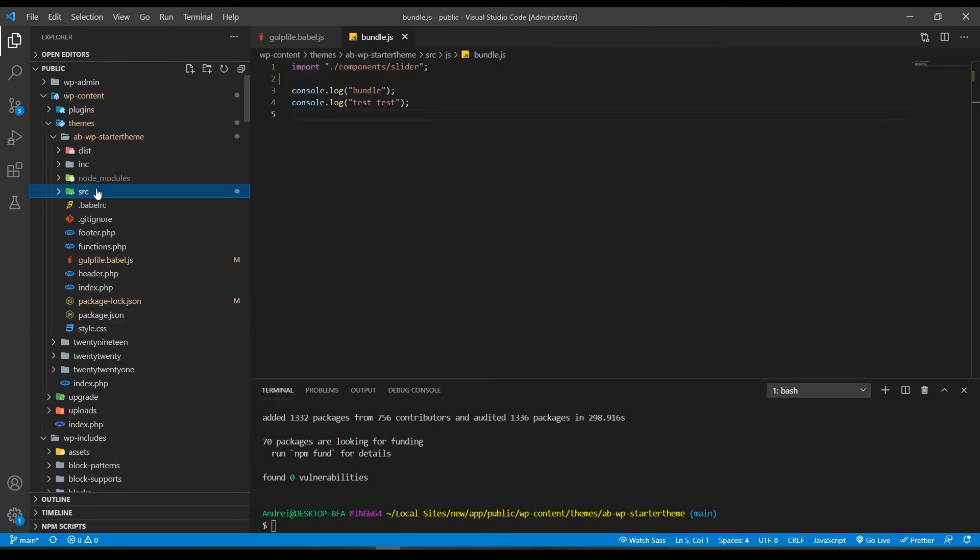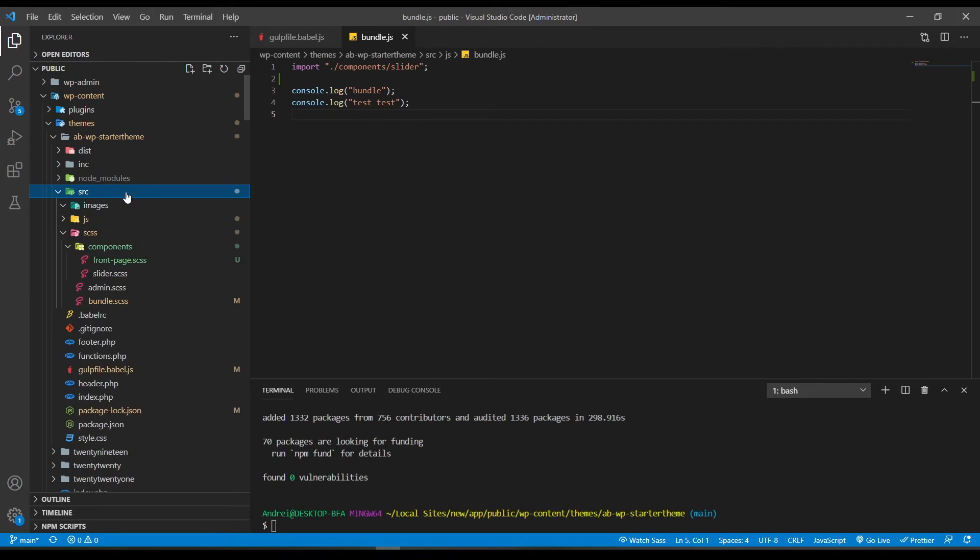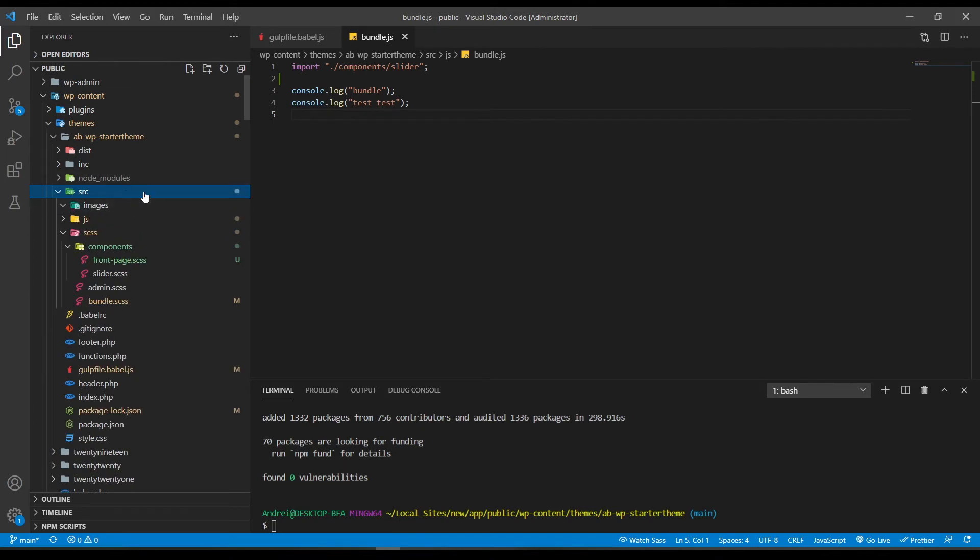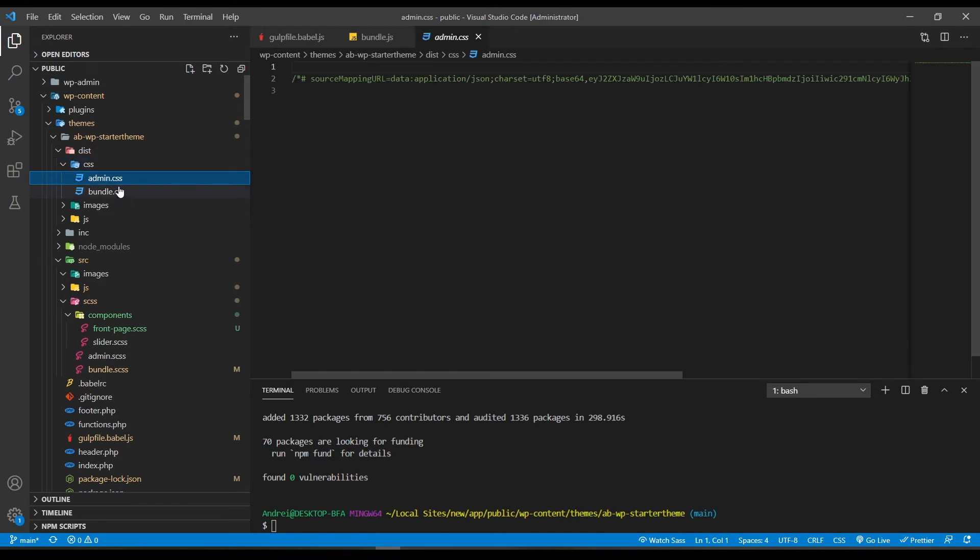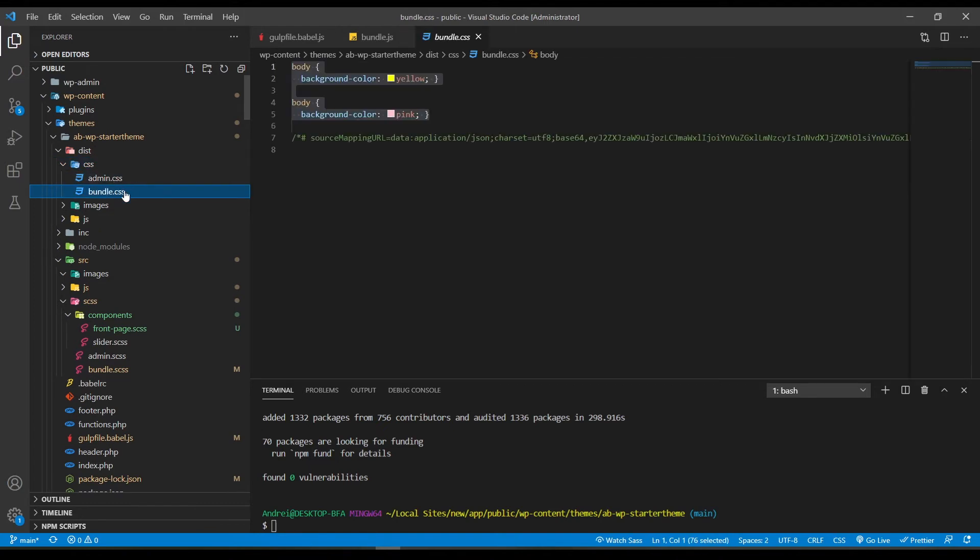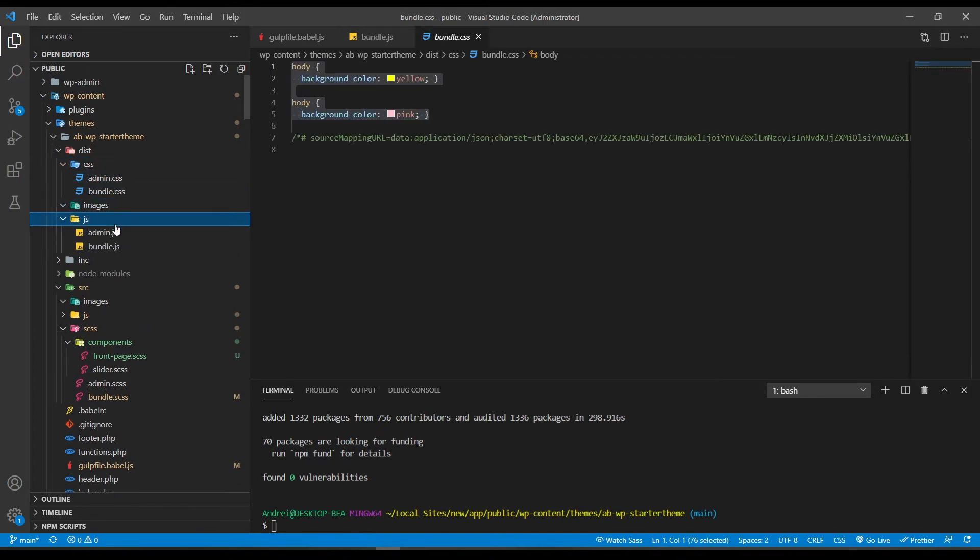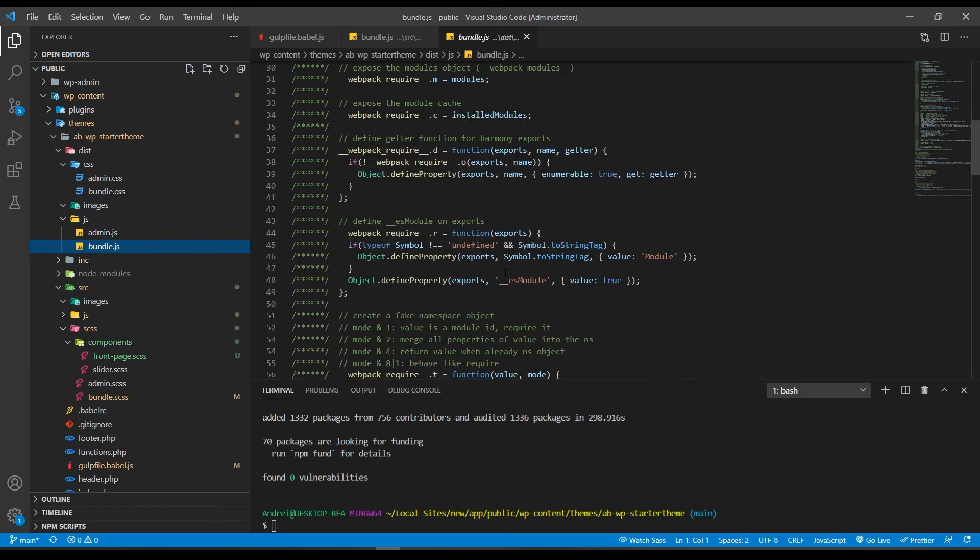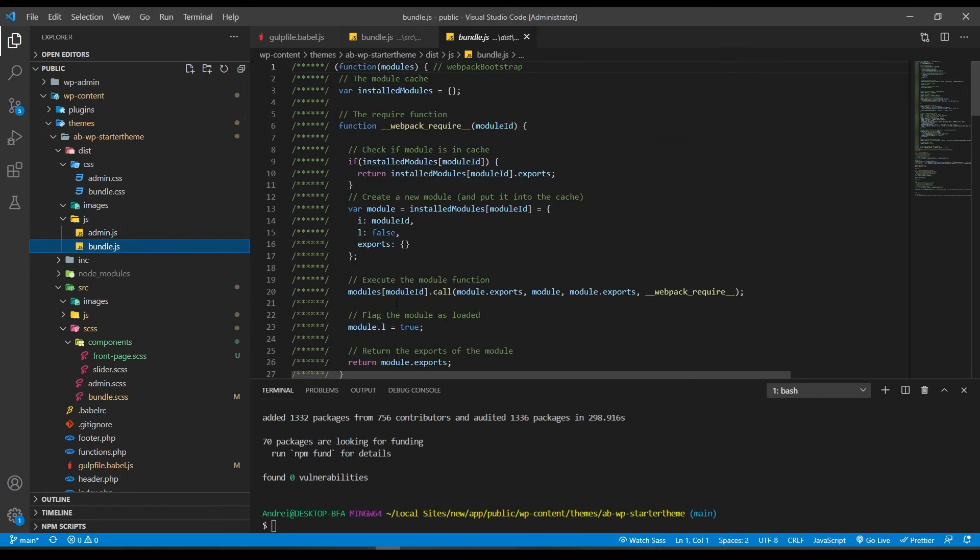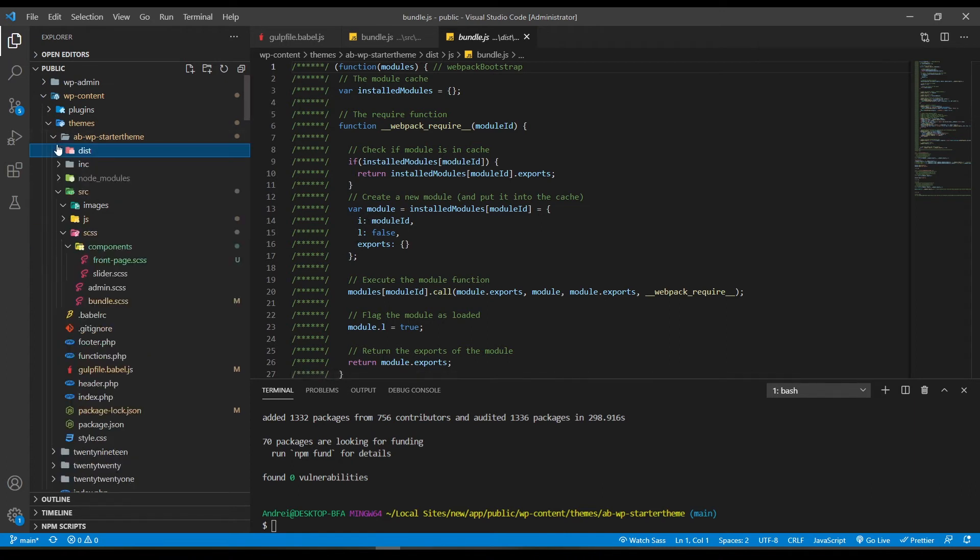Okay, now in the src folder are all your raw assets if I can say that. In the dist folder or distribution folder, however you want to call it, are the compiled assets. Here we have the CSS for admin and the front side. We have the images, we have the JavaScript for admin and from bundle. Now you don't have to work into these files. The gulp extension will do all the work for you.